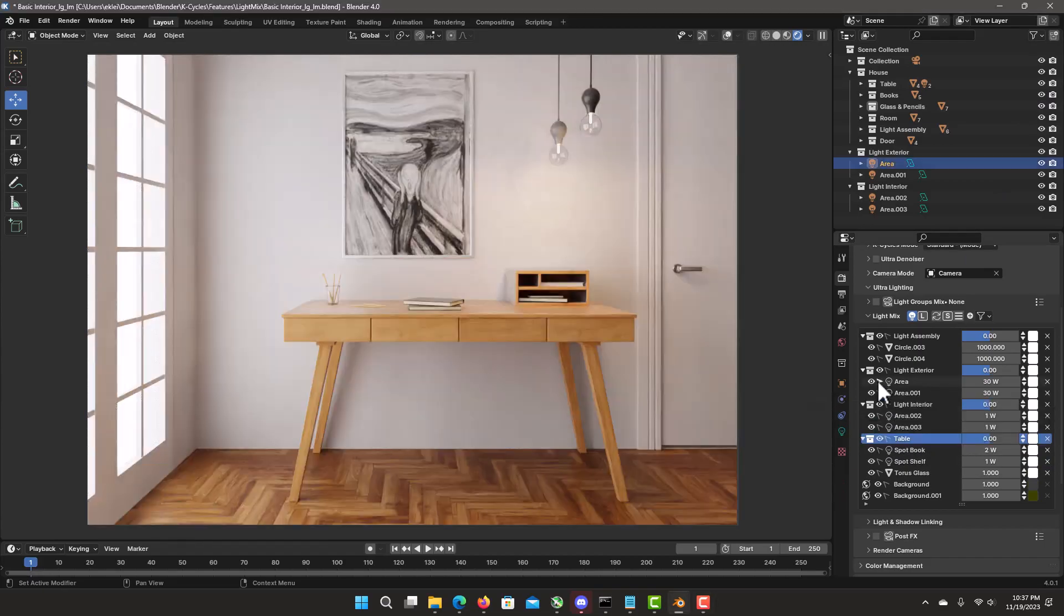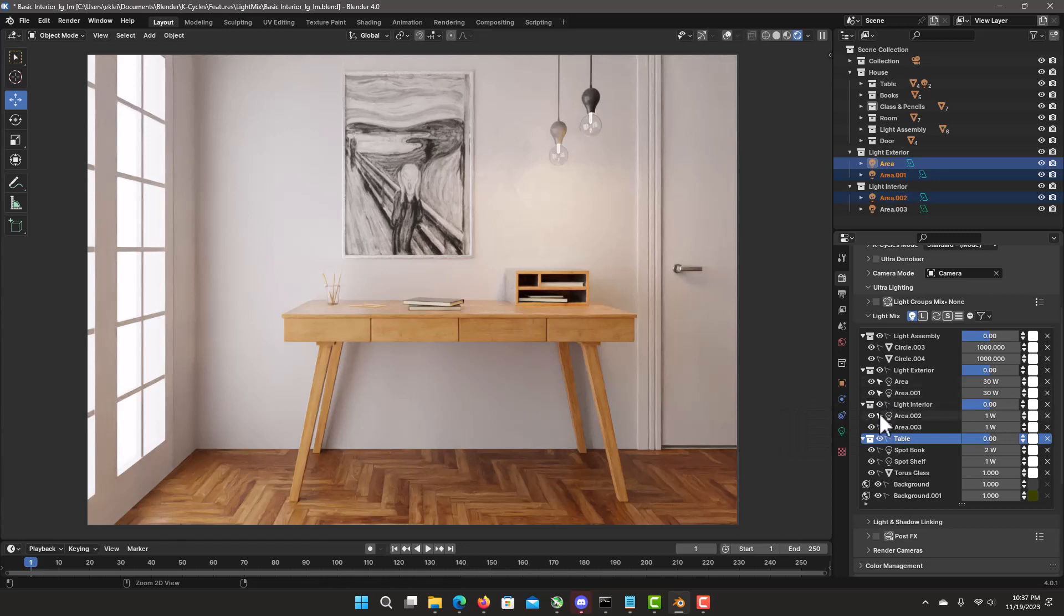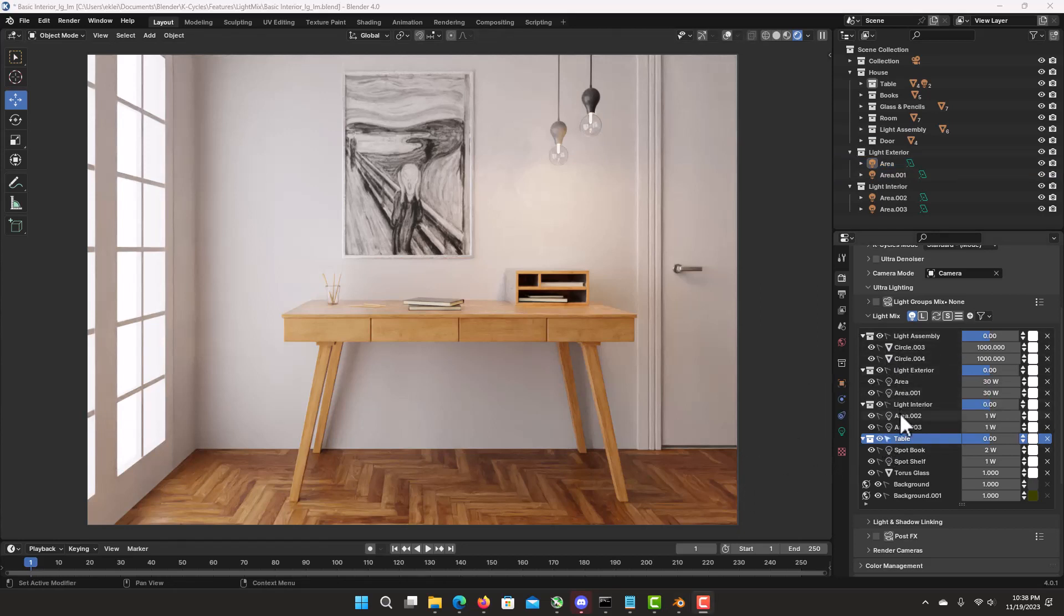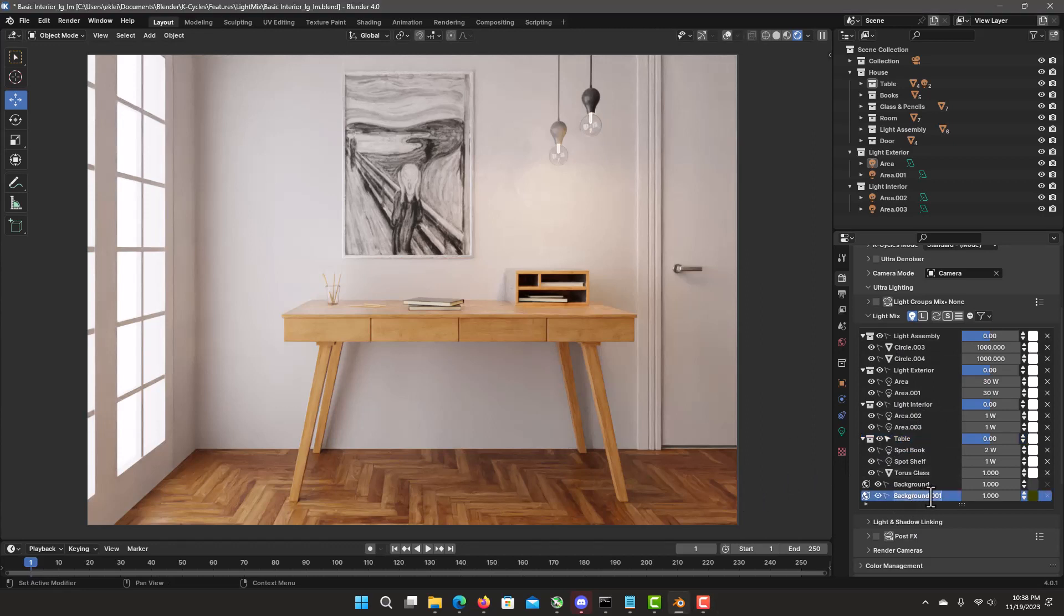Selection, which works similar to the outliner. You can select one, shift or control to select multiple items. Toggle the pack out. You can also select collections. Now double click allows you to rename. Let's change this to background sun with double click.